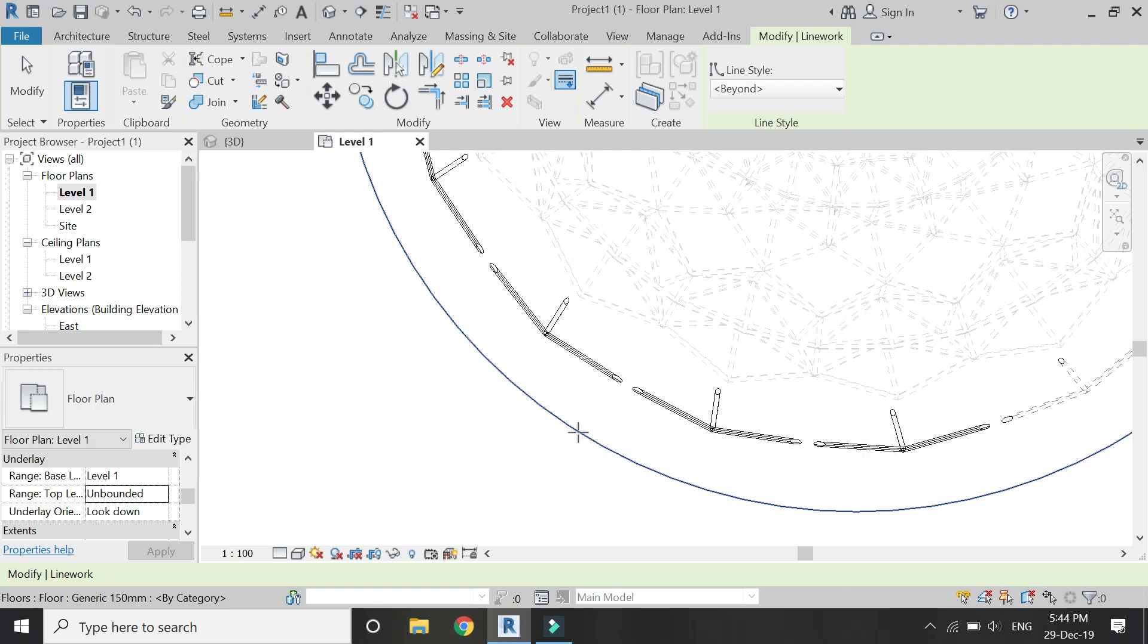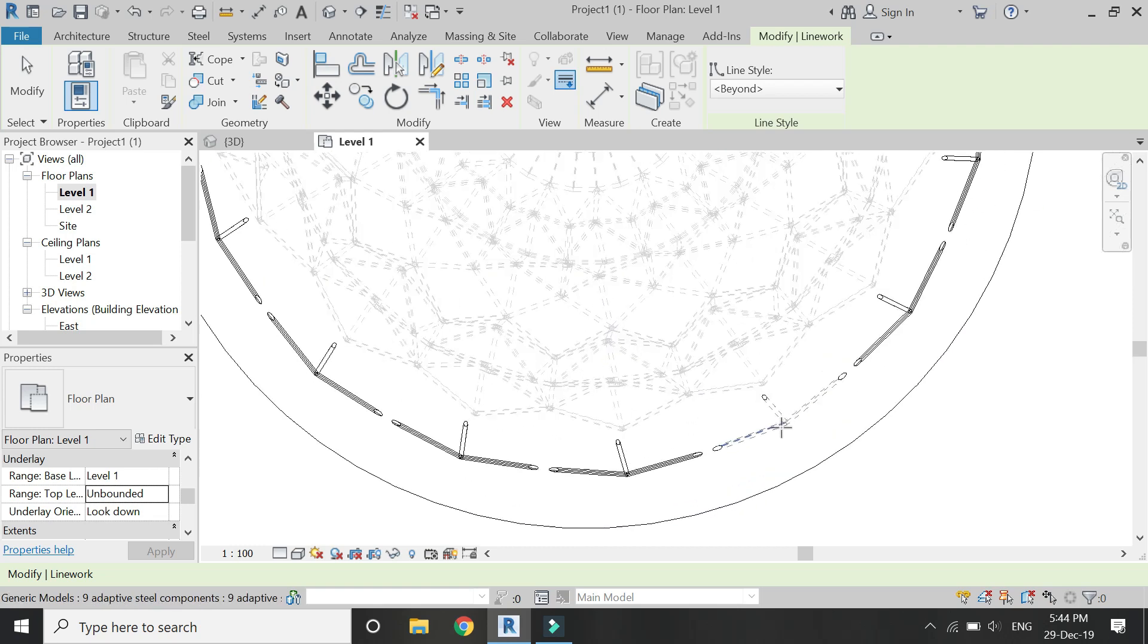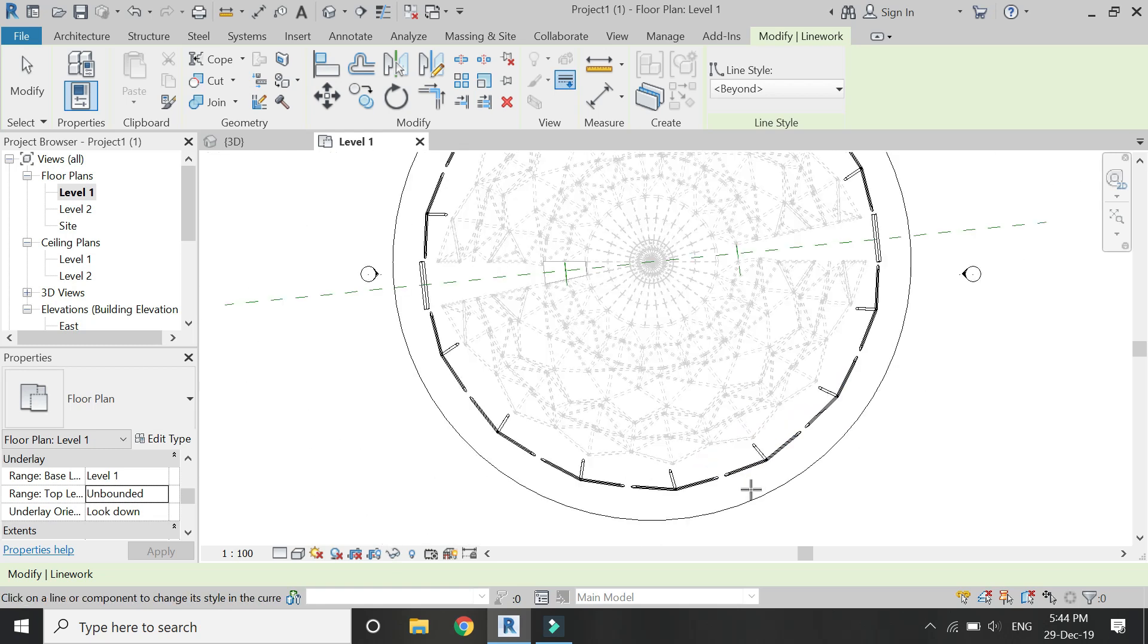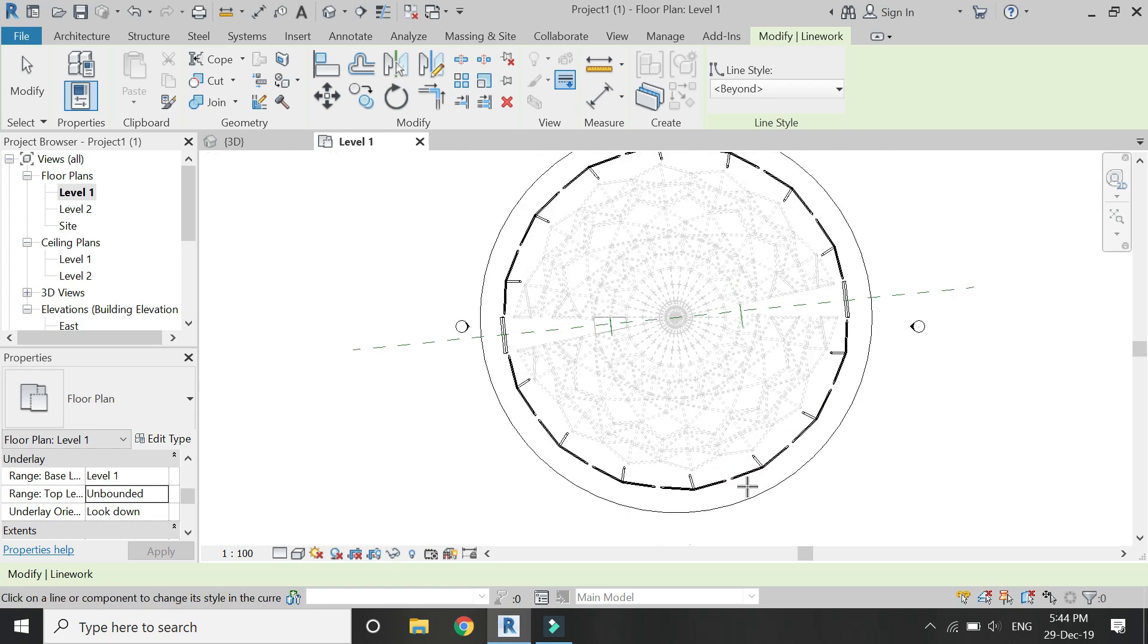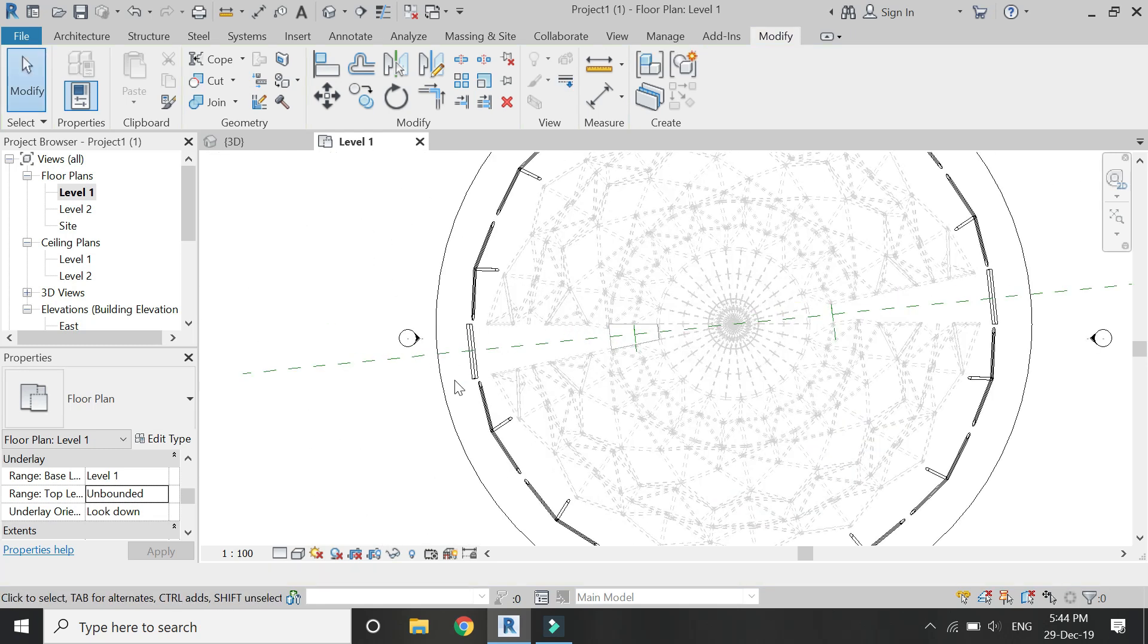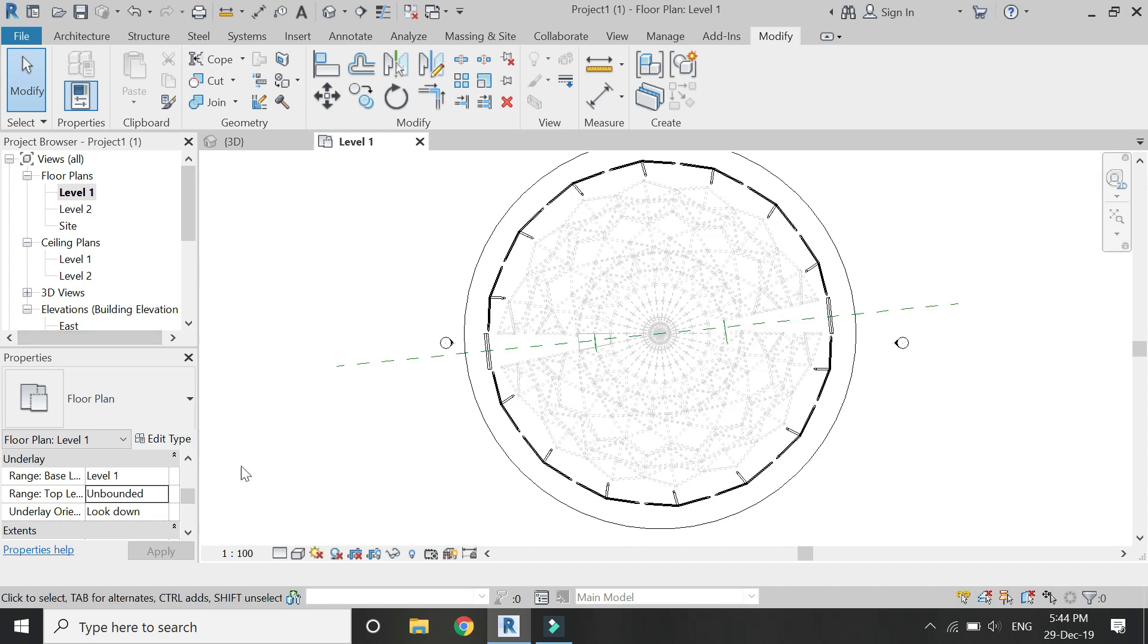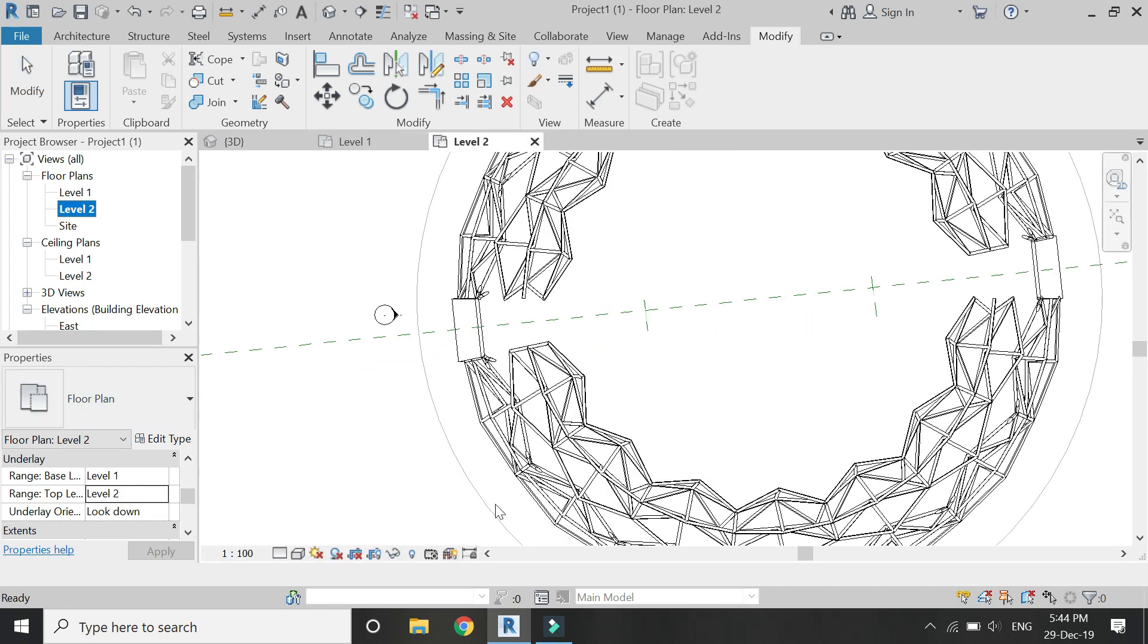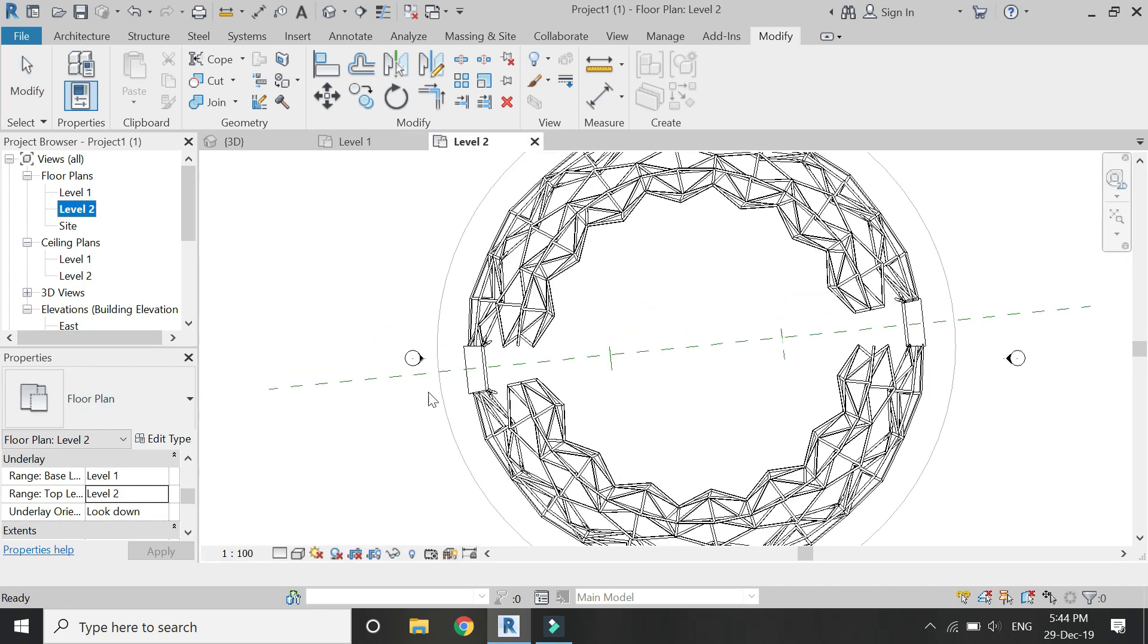Now these are the settings for the level one floor plan only. If you go to another level or floor plan or ceiling plan, these settings will not affect the other floor plan.